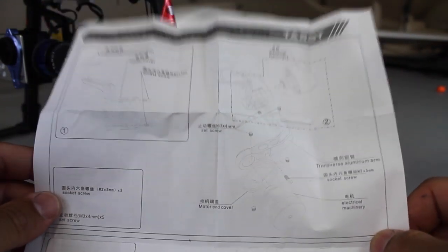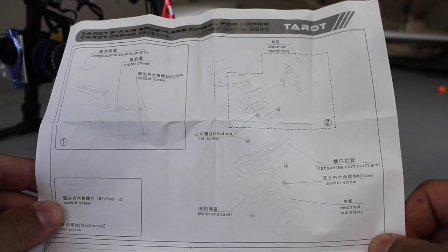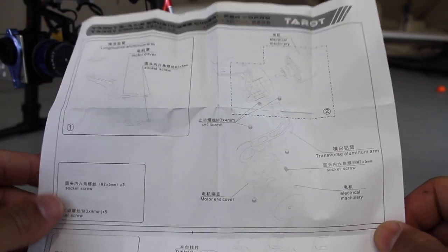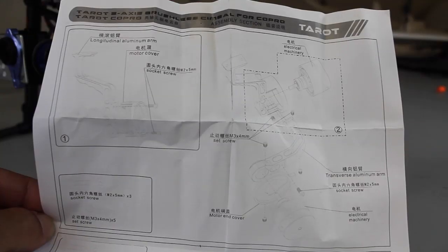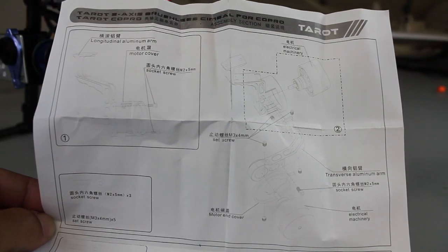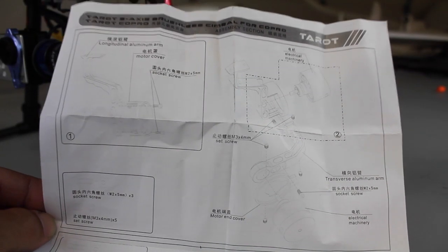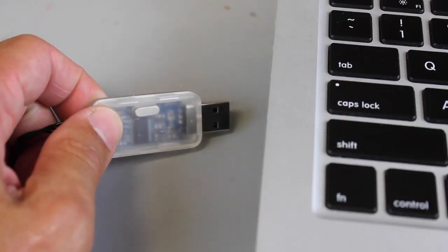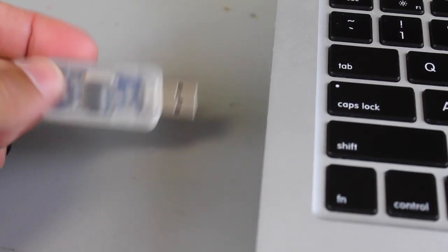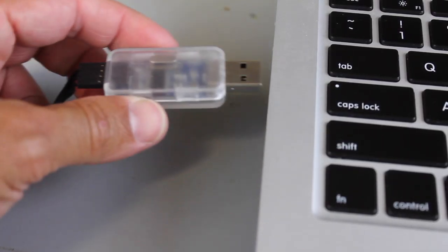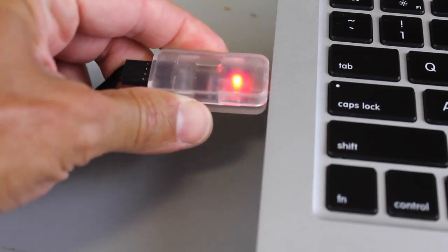I'm going to post all the links below, but make sure that you go to the Taro RC site and download the brushless gimbal configuration software. The first major hurdle I ran into is this comes with a USB to serial cable.